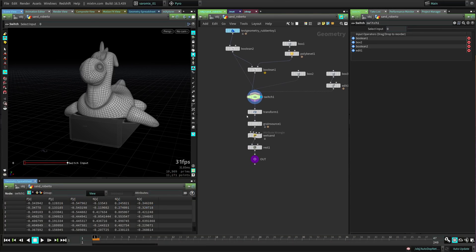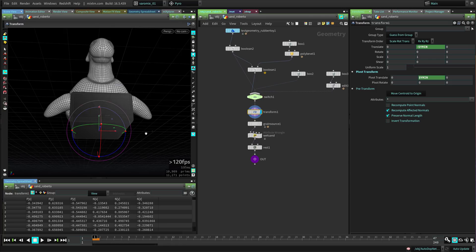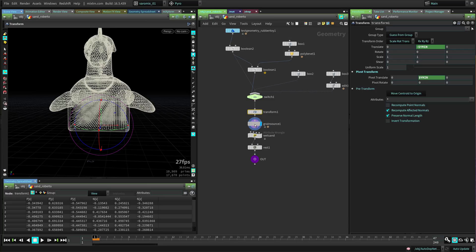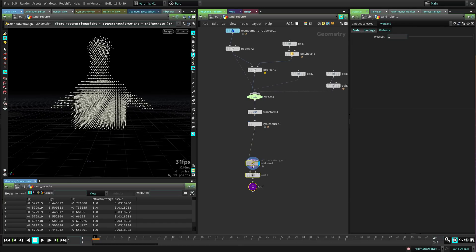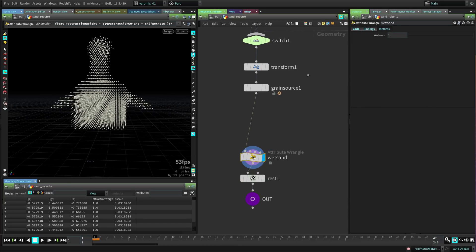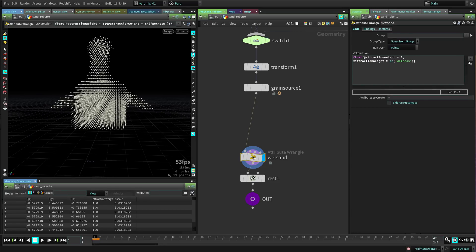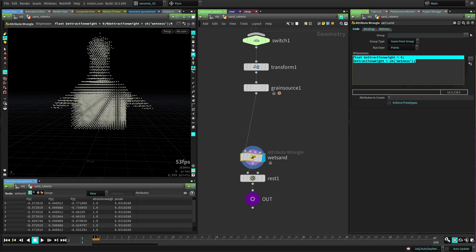I have a node here to put Roberto on the floor - it's important because of collisions. The setup creates this grain source which we're not going to touch at all. The important part is this wet sand node which creates the wetness attribute that applies to all the grains. But we're not going to use this because we don't want to add it to the whole thing. In the code you can see it makes the attraction weight equal to zero, then creates the attribute and makes it equal to that attribute. We're going to overwrite this with our own attribute.